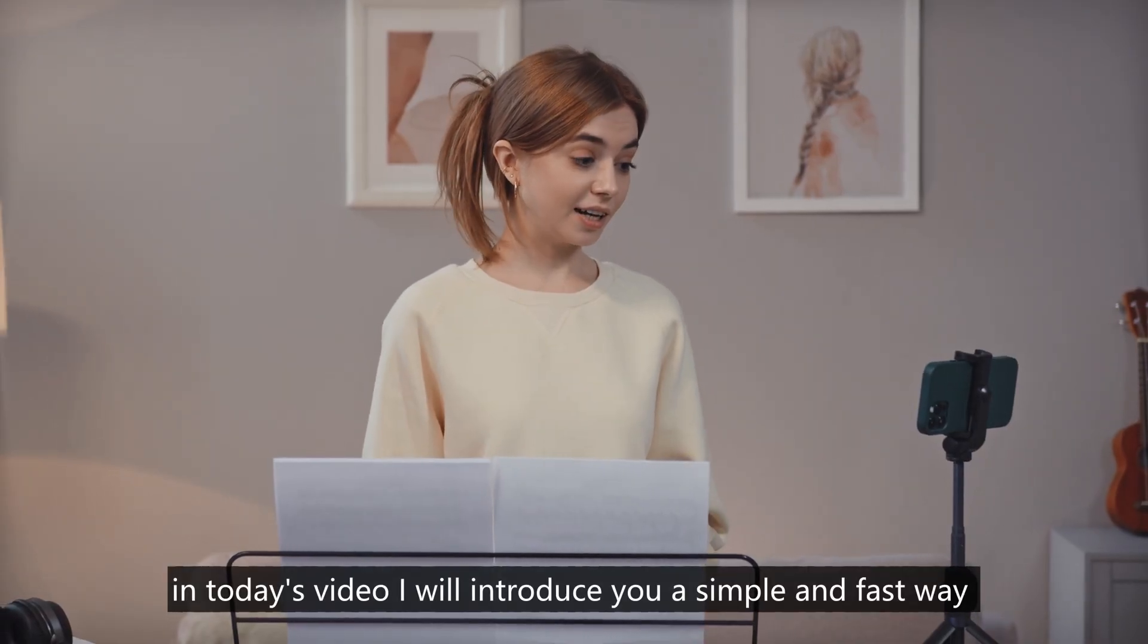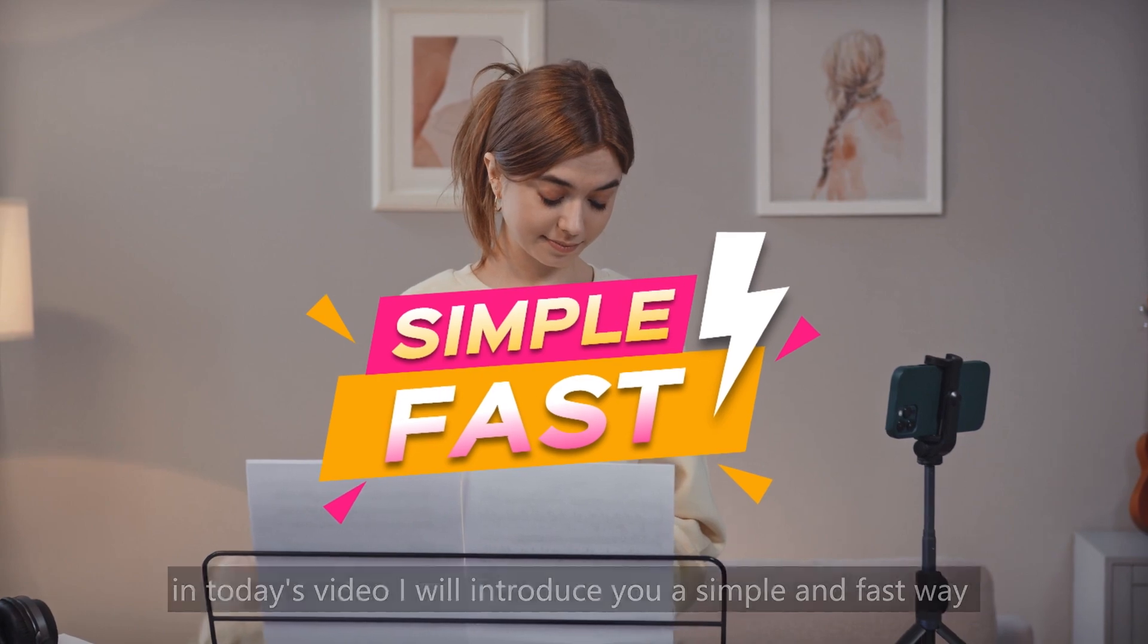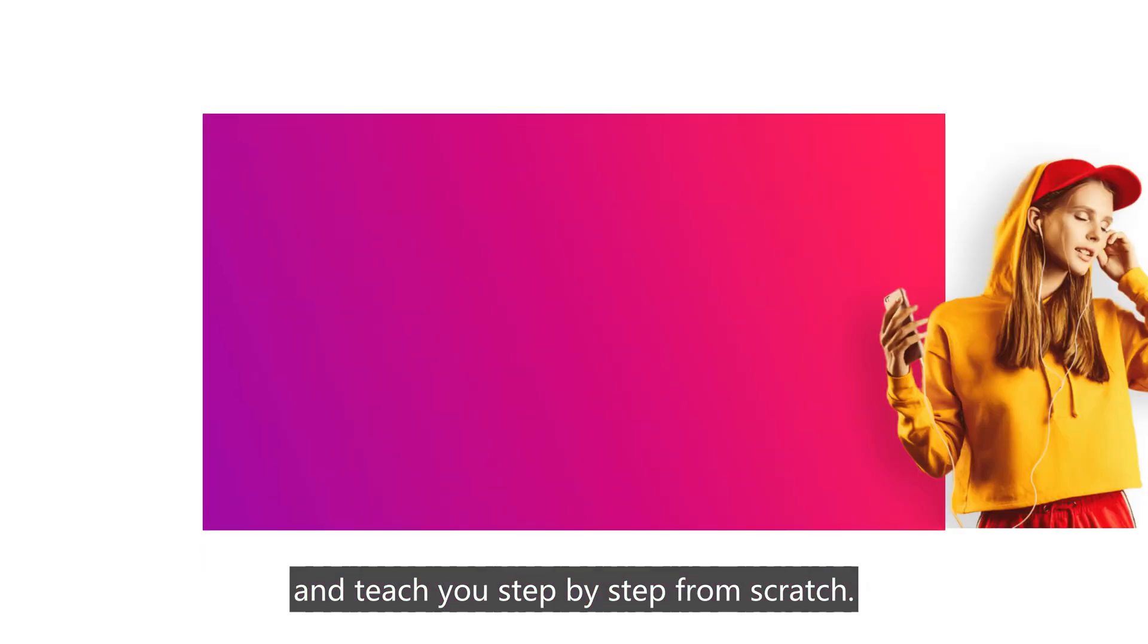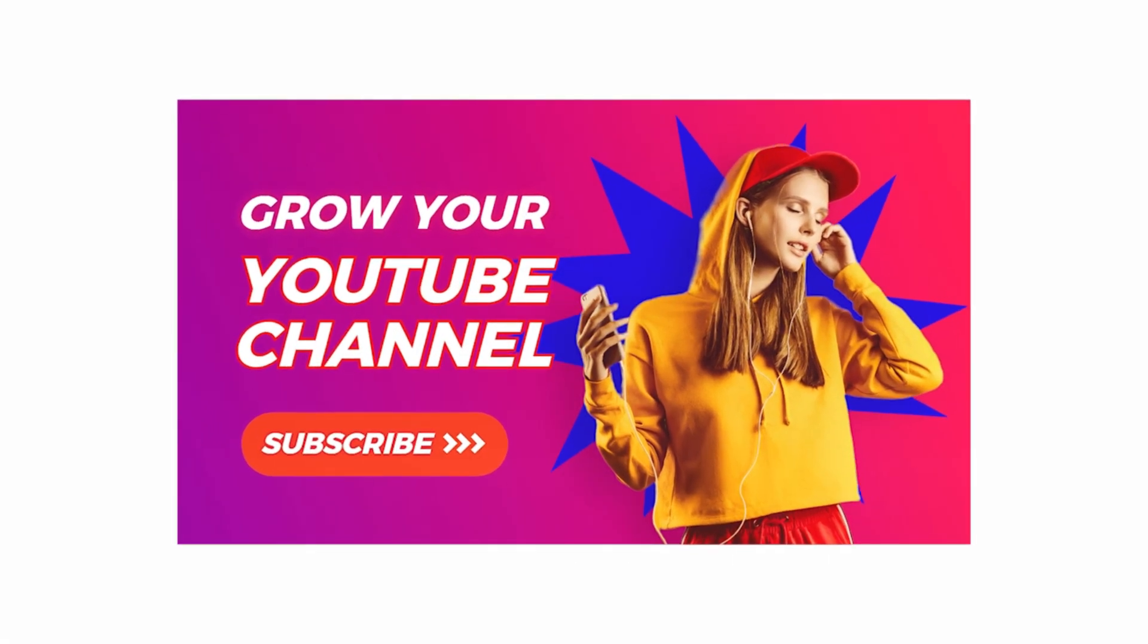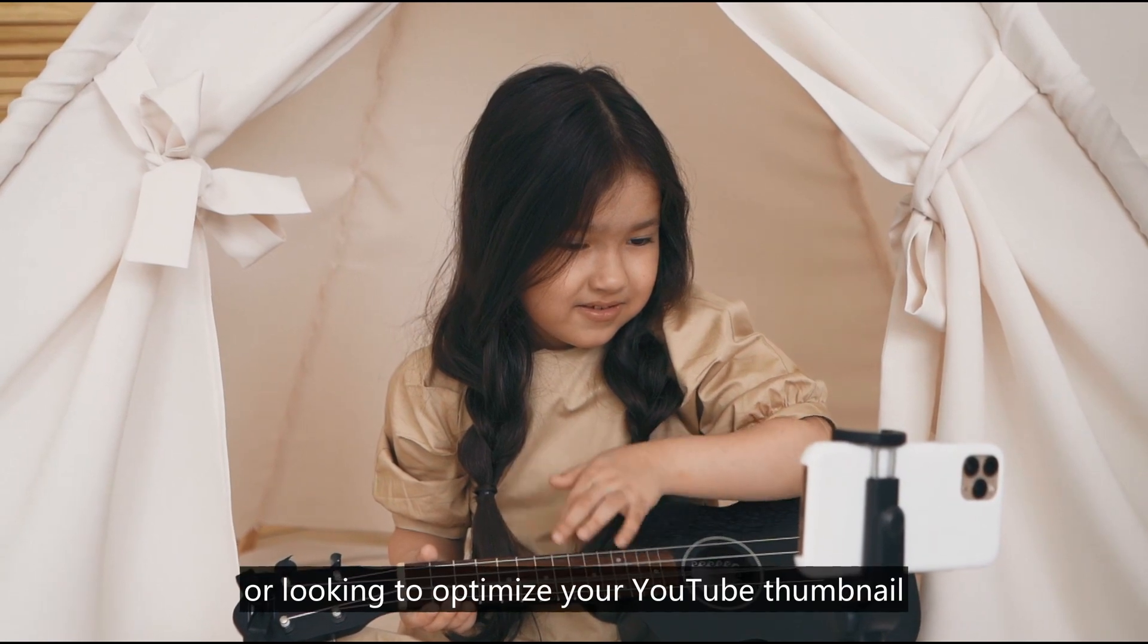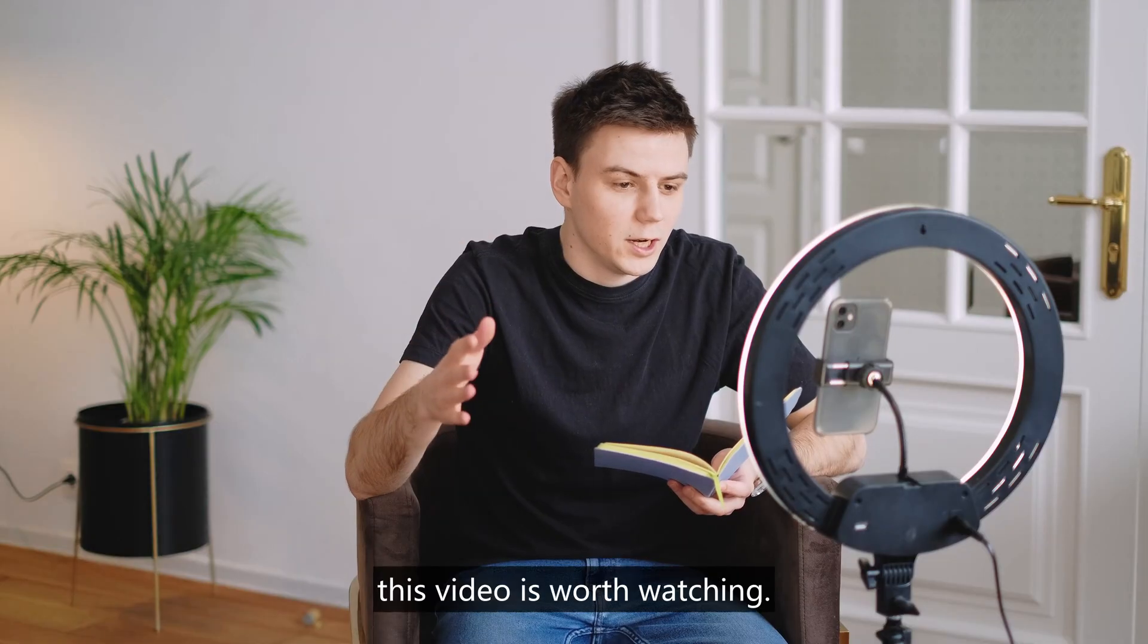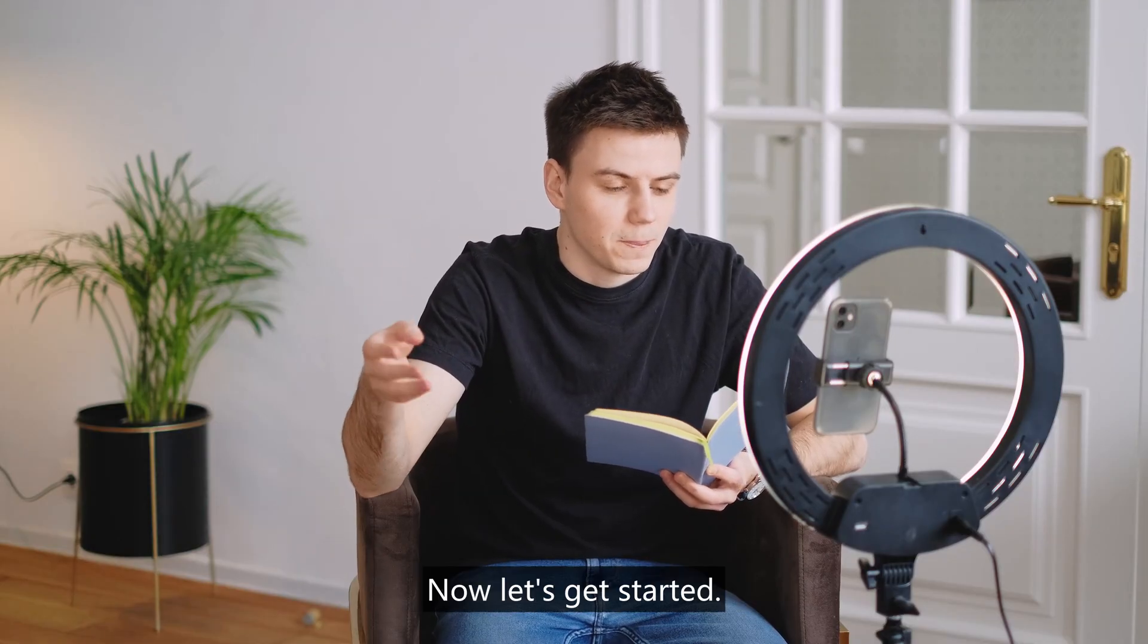Don't worry, in today's video, I will introduce you a simple and fast way to create a video cover for free, and teach you step by step from scratch. Whether you are a beginner, or looking to optimize your YouTube thumbnail, this video is worth watching. Now, let's get started.